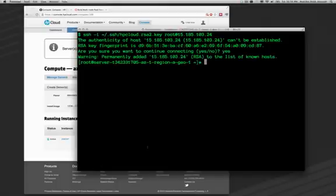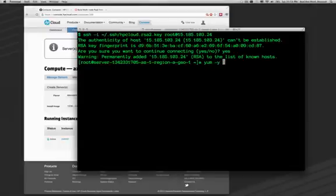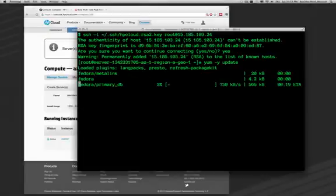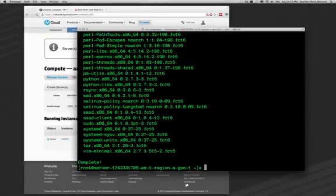The first thing I'm going to do to this Fedora instance is update all the packages on it. yum-y update, and this will take a moment. Over 100 package updates later, and we now have an up-to-date instance of Fedora 16 server.